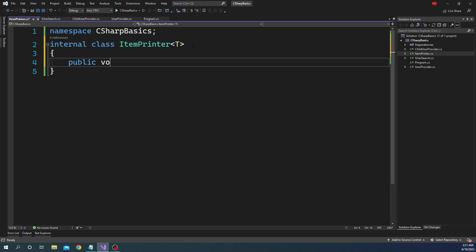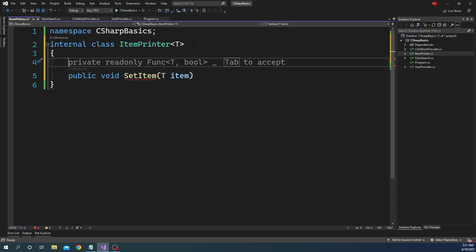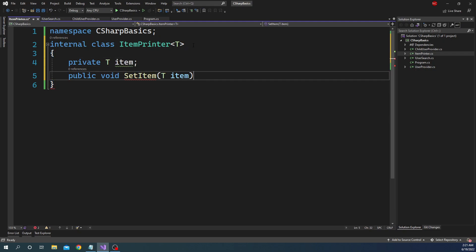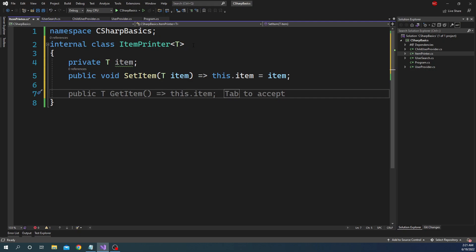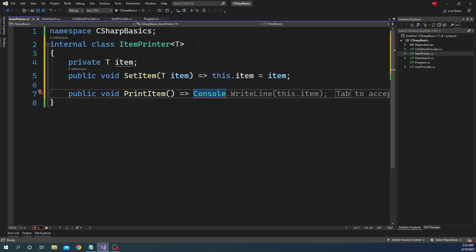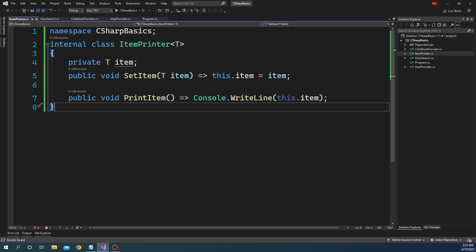We want to add the item into the class and then print it. So we have a public void SetItem that takes a T item parameter, and we define a private T item field. In that method we do this.item = item. So we're assigning the incoming item to the local variable. Then finally we have a public void PrintItem, where we just do Console.WriteLine(this.item). We've now defined an ItemPrinter with SetItem and PrintItem that takes a generic type.